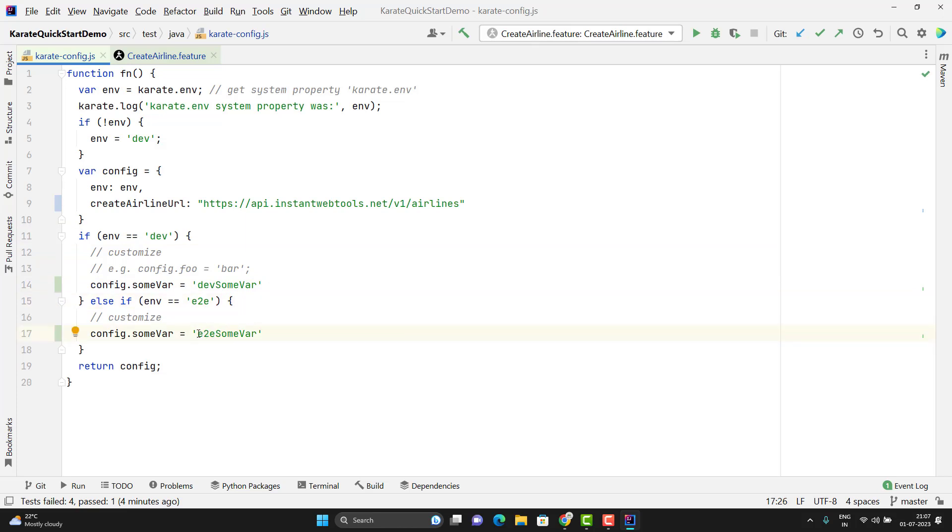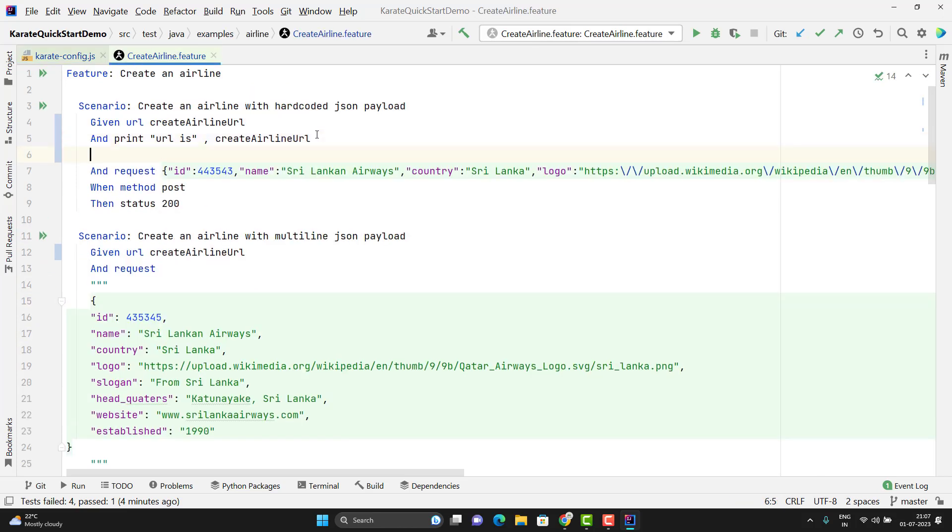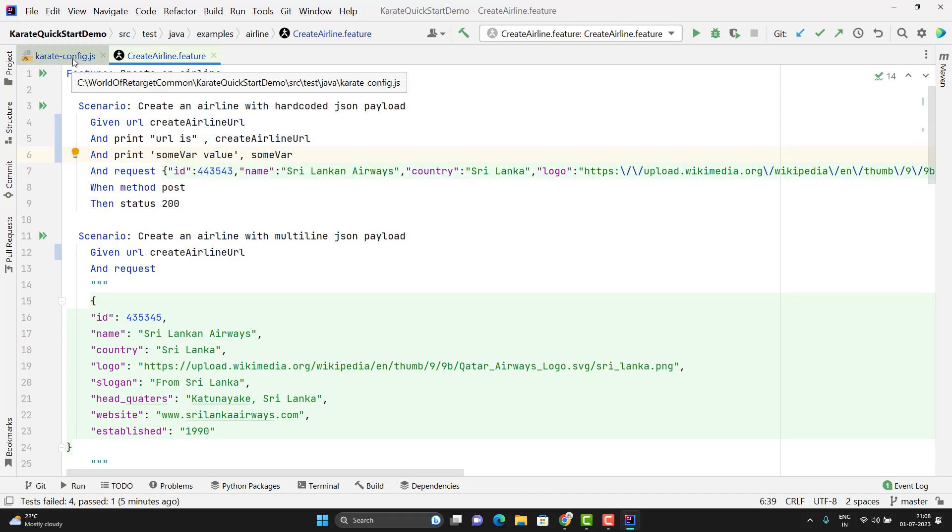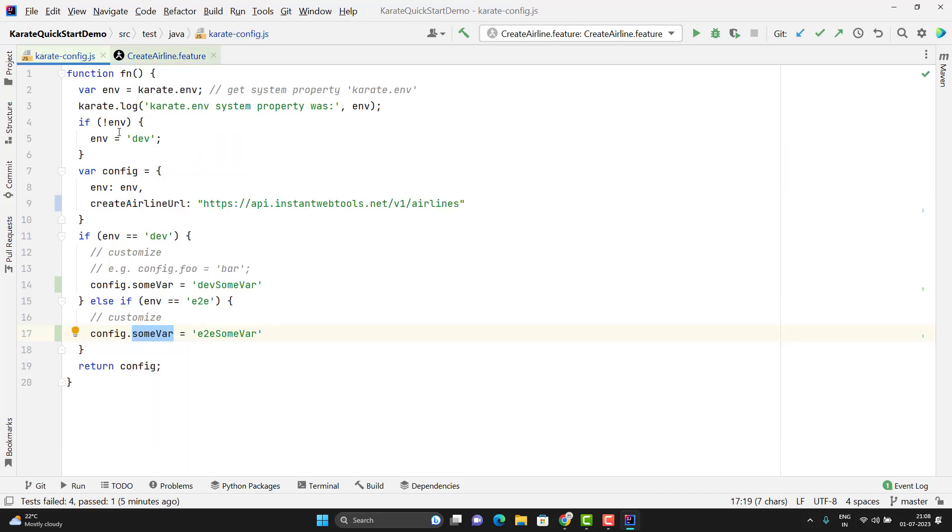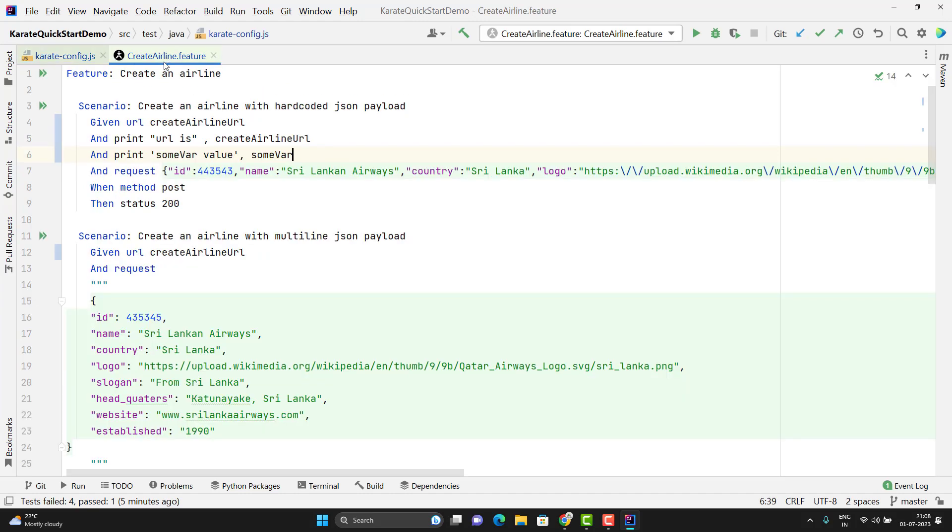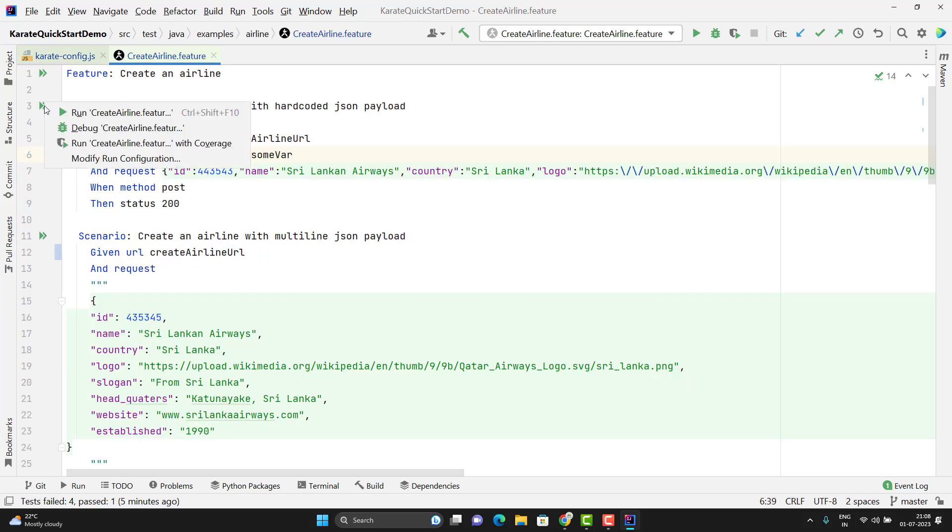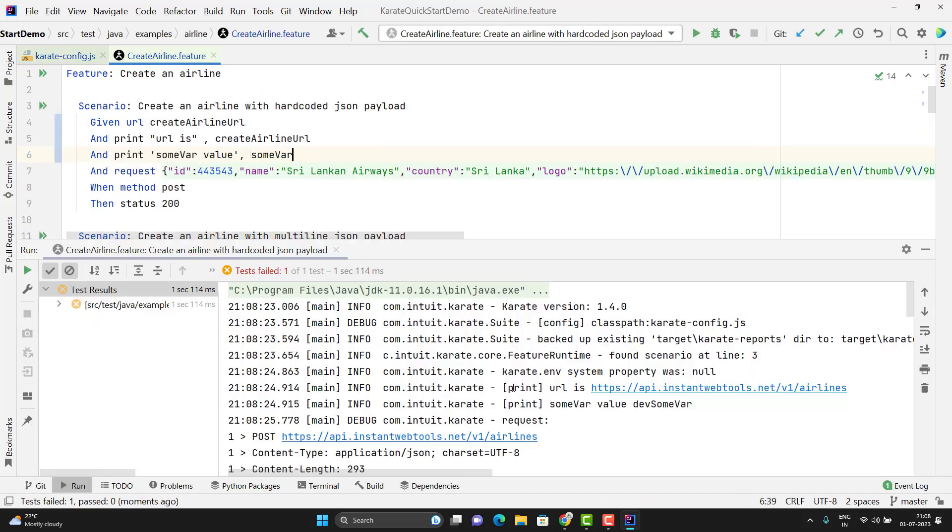And I am going to print this variable in my feature file. I will write a print. If no environment is passed, then I want to use dev. Let me run this scenario. Let me show you which value it takes.